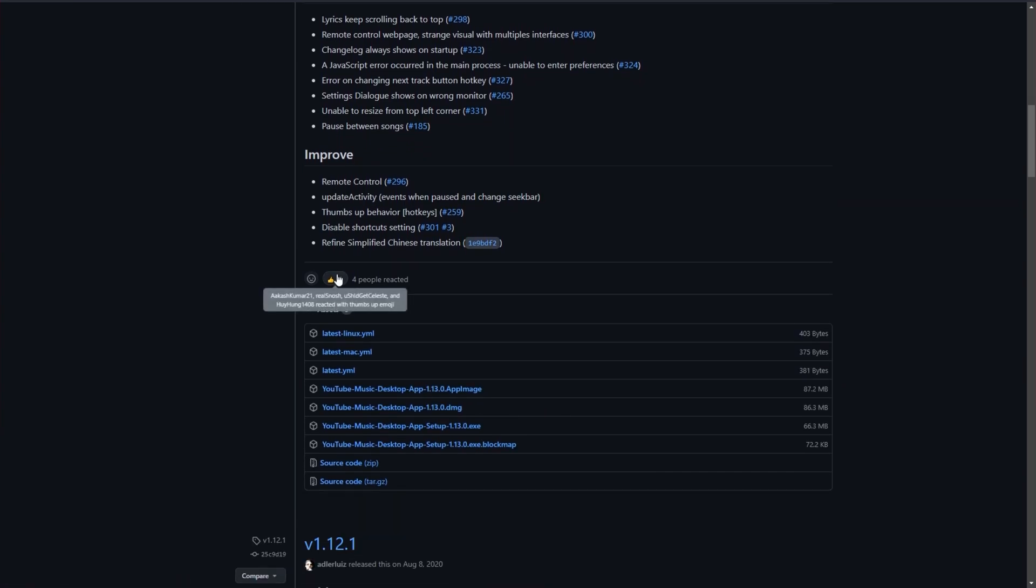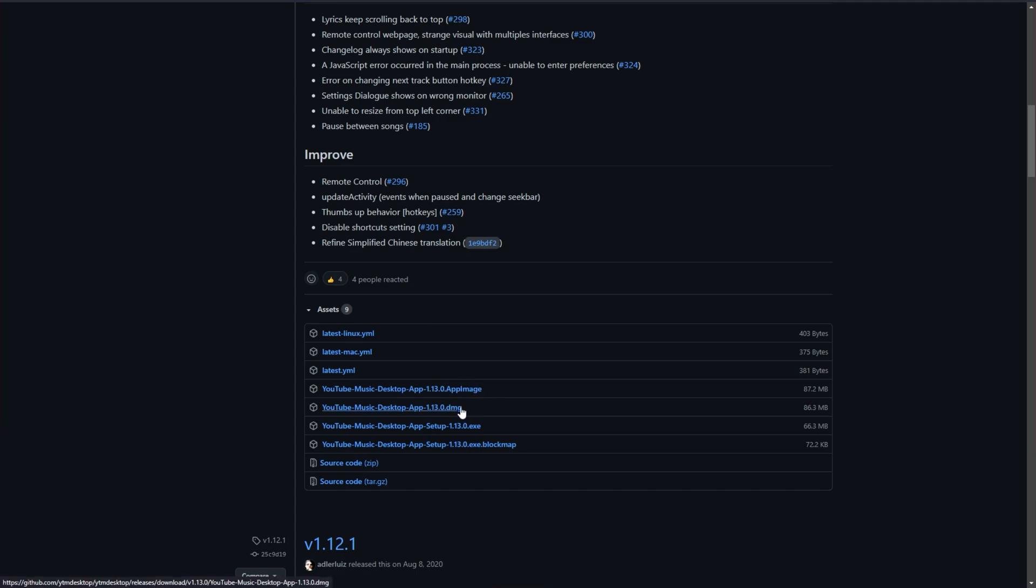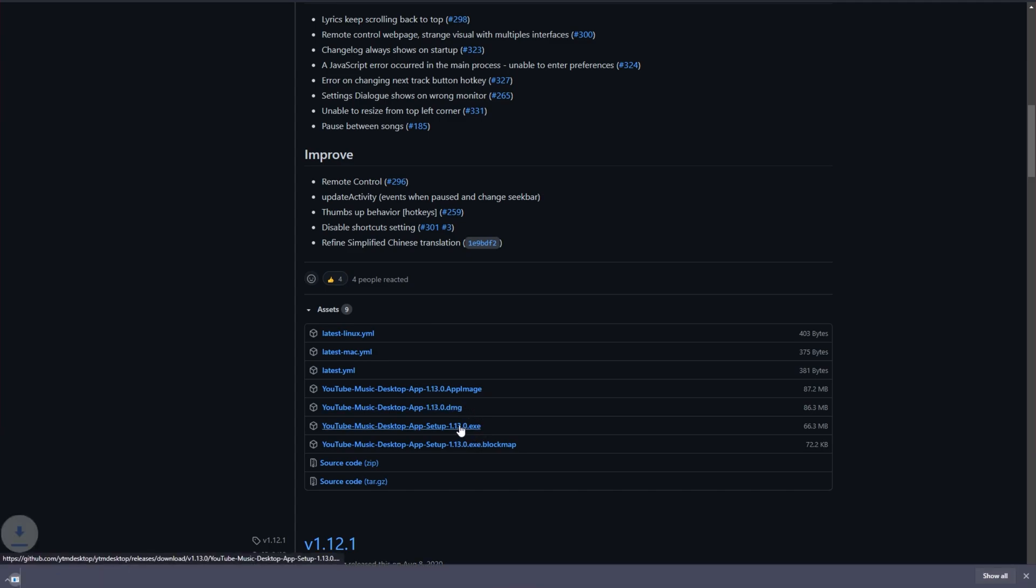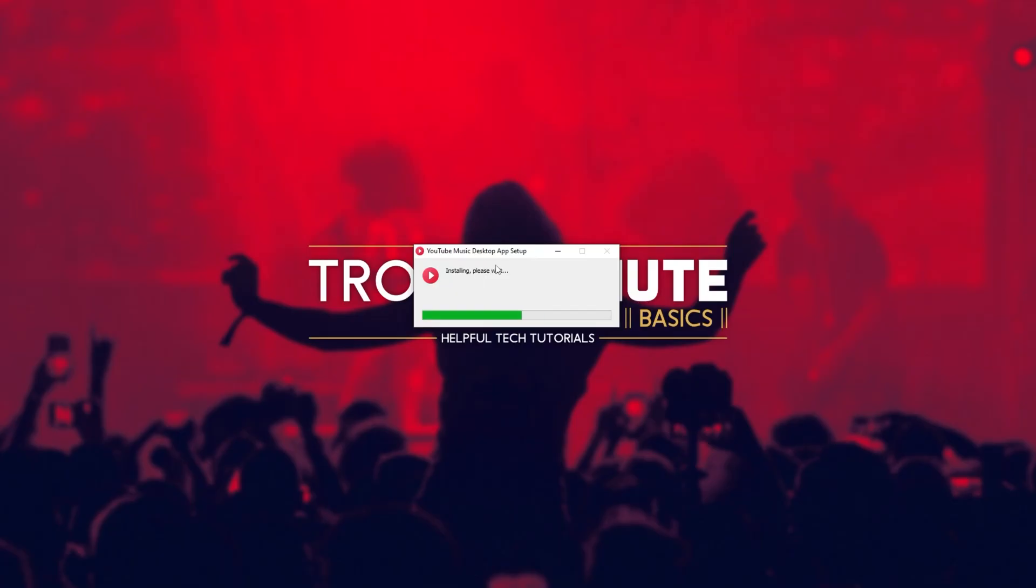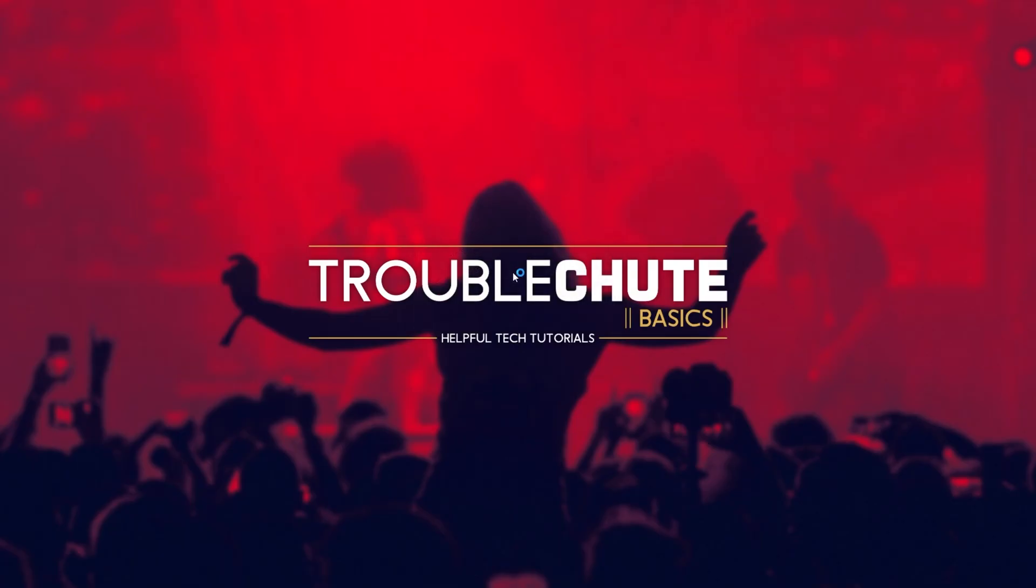Scroll down to the bottom of the info until you see a whole bunch of blue links. Download the one that matches your computer: app image for Linux, DMG for iOS, and EXE for Windows. I'll be downloading this one. Click on it, open it up when it's done downloading, and the installation process will begin.